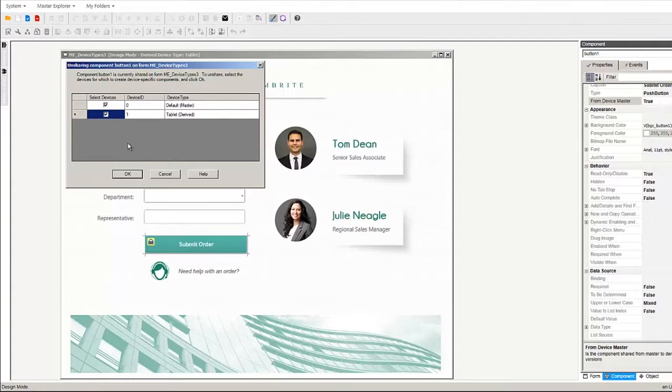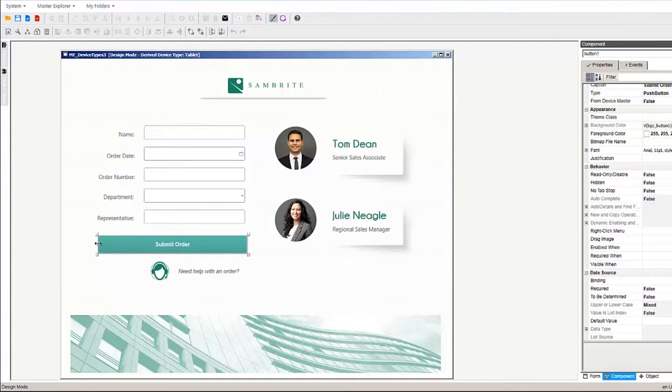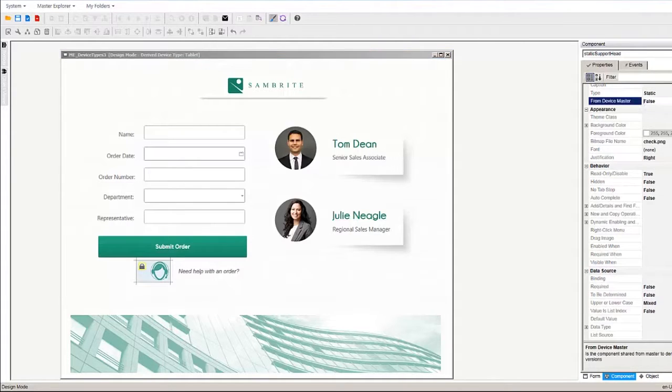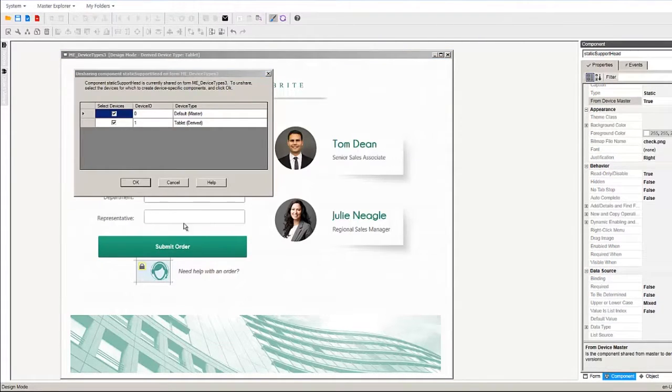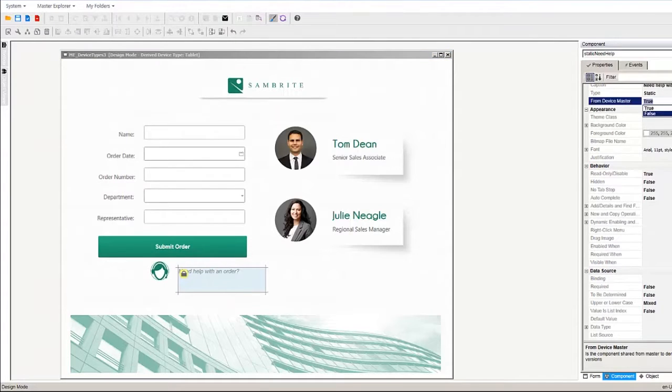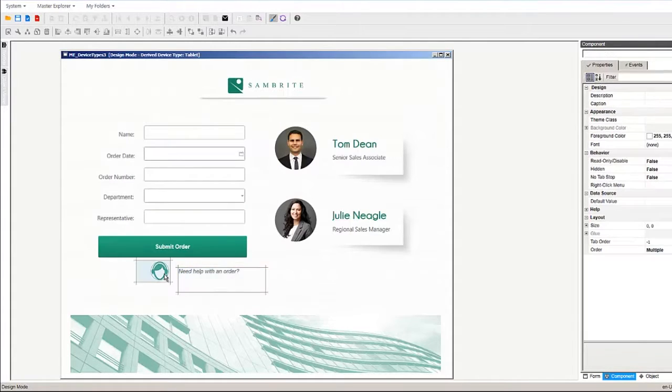The less we unshare and create device specific versions, the better, so we can maintain everything in one place. We don't need this help icon and the text down here on the tablet version, so let's create device specific versions of these two components and then set them to hidden.